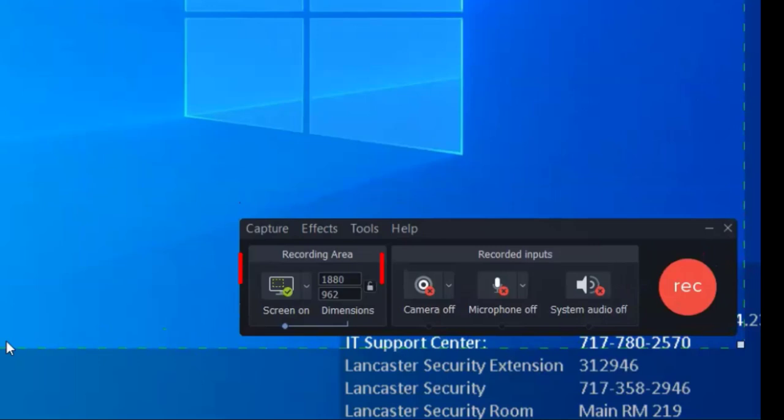Having both on is helpful if you want students to see what it is on your screen but also your face. That can help them connect with you a bit more, and it also helps your passion and excitement come through when talking about specific points.